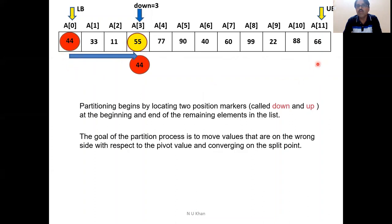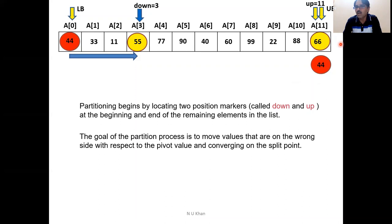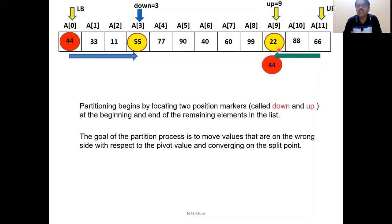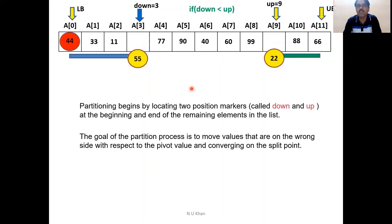Compare 44 with the last element. Up is initialized at the upper bound. A of up is 88. 88 is not smaller than 44, so decrease up to 9. Now A of 9 is 22. Yes, 22 is smaller than 44 — stop. Now in your scanning, down found 55 on the left-hand side and up found 22 on the right-hand side — these are on the wrong sides. Since down is smaller than up, swap these two values: swap 55 and 22. The process continues from this point.